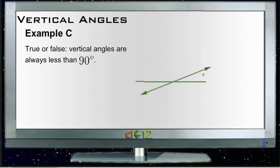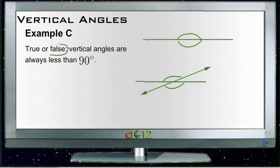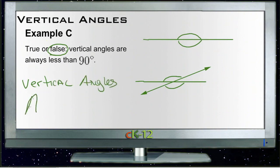If we have vertical angles, they definitely don't have to be less than 90 degrees — obviously these two angles shown are vertical angles and they're way more than 90 degrees. The rule is that they can't be more than 180 degrees, because while you could have a straight line where this angle and this angle are vertical angles, you can't go past that — if either went past halfway, it would overlap the other angle. So vertical angles are not always less than 90 degrees; this statement is false. But vertical angles are less than 180 degrees.